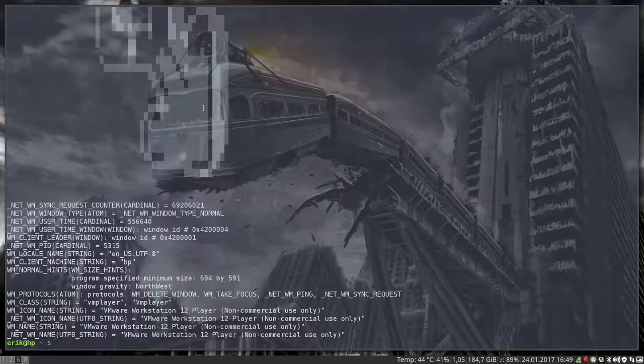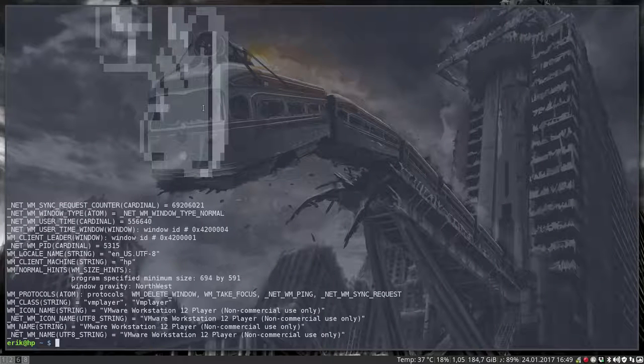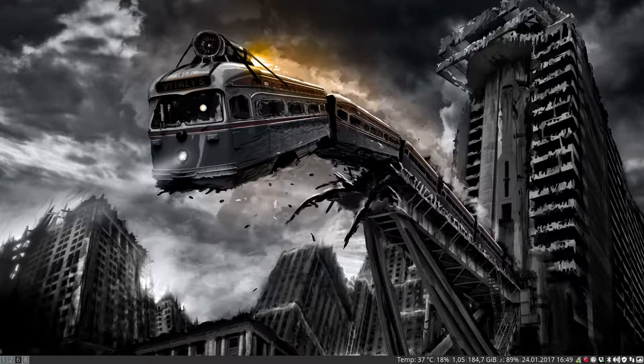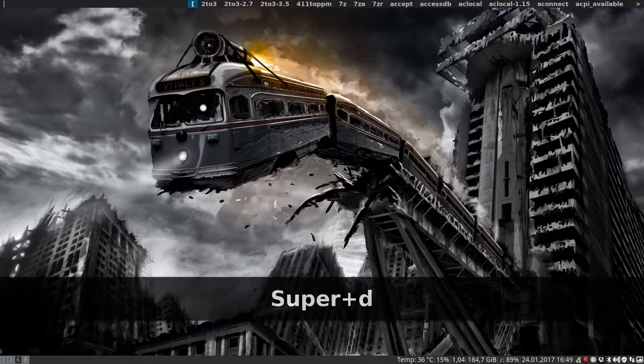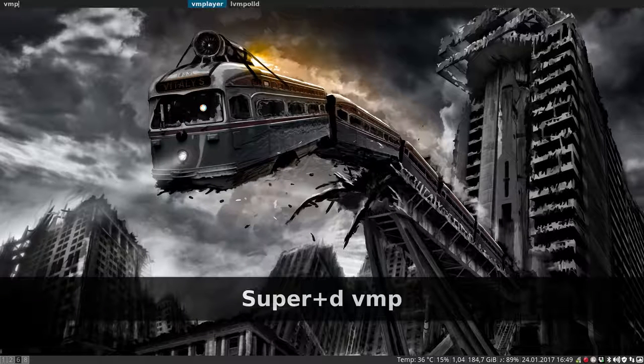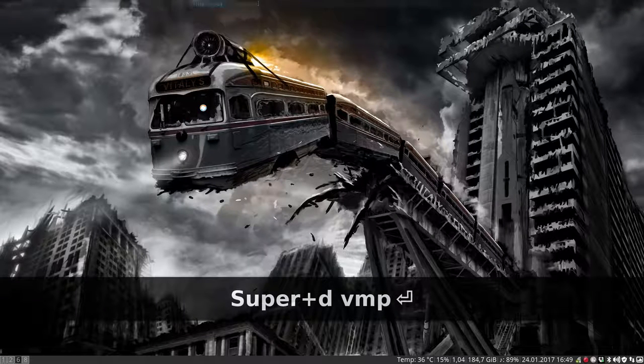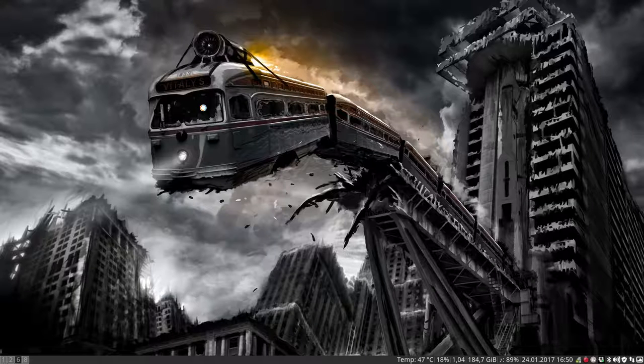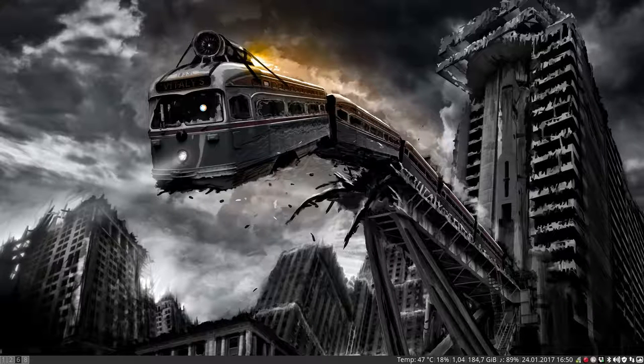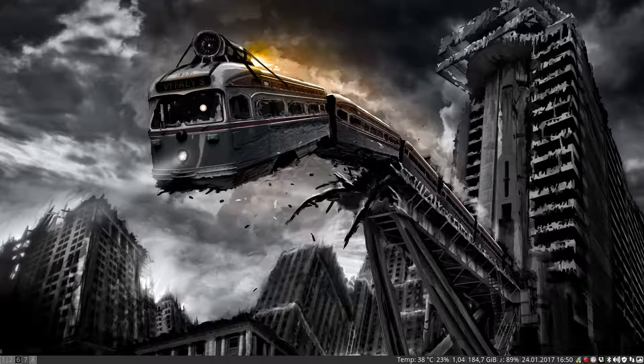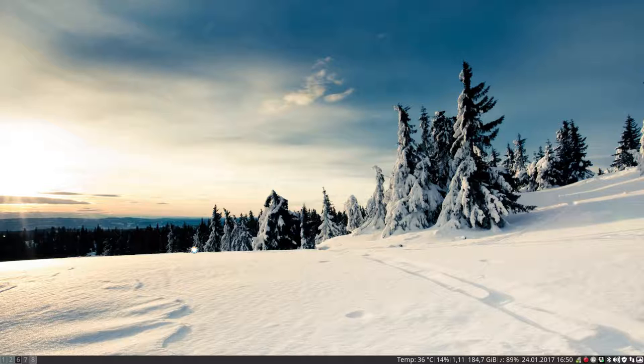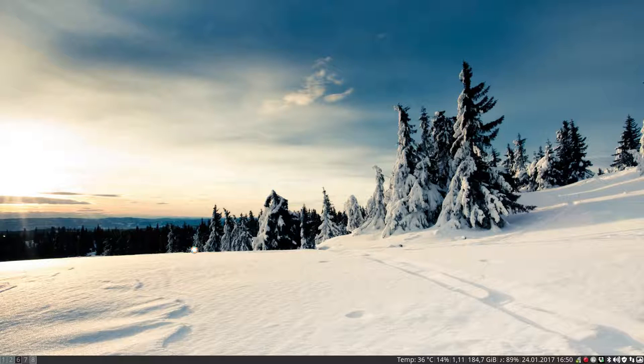And then now he knows he should go to 7. So we could test that of course, why not. So Windows D, VM player, enter and wait.